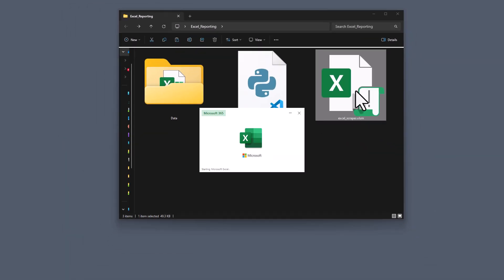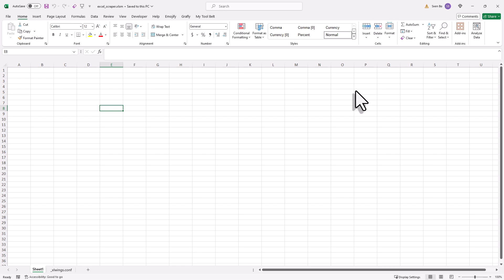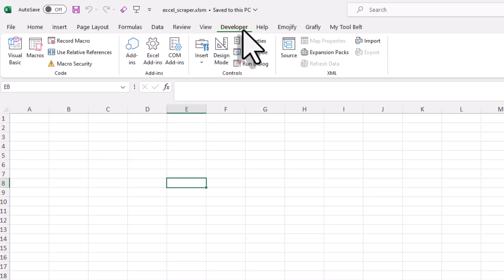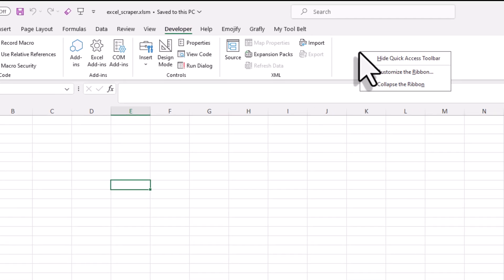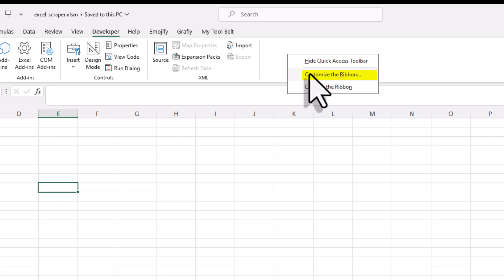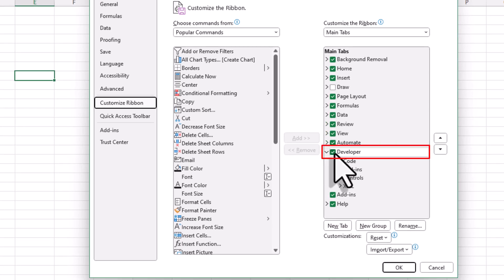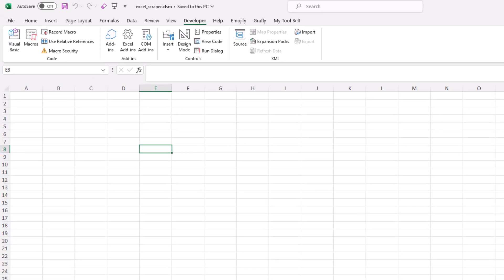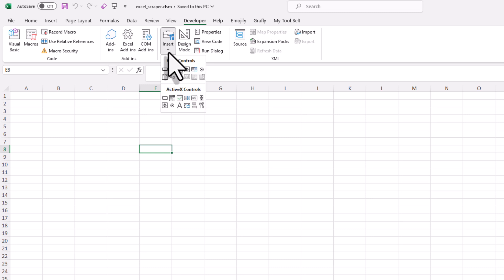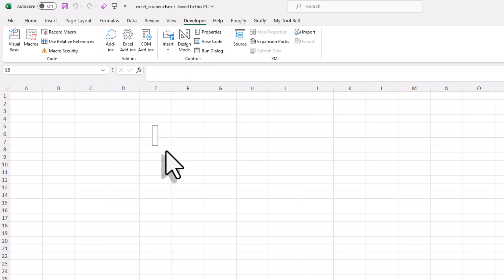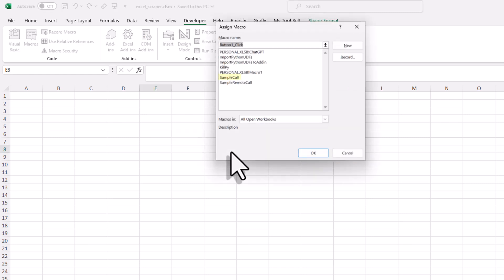Next I will open the workbook and insert a button to see if everything is working. For that, navigate to the Developer tab. If you do not see the tab, right-click on an empty space on the ribbon and select Customize the Ribbon. Next, activate the Developer tab and confirm your action by clicking OK. With that in place, navigate to Insert and select a Button. You can now draw the button onto your sheet. Afterwards, a new window will pop up where you want to select Sample Call.